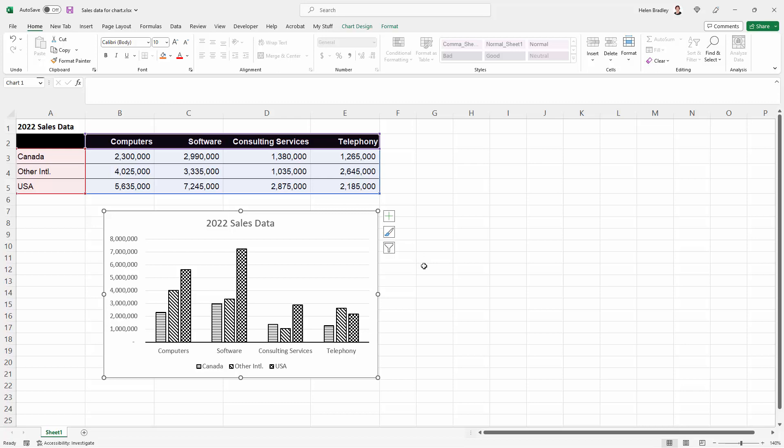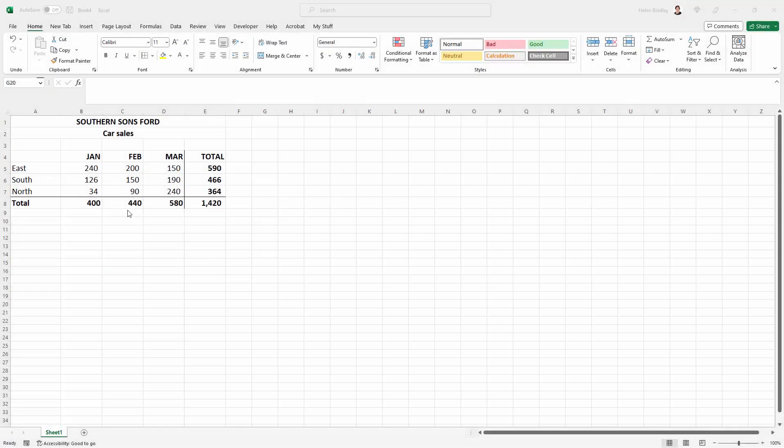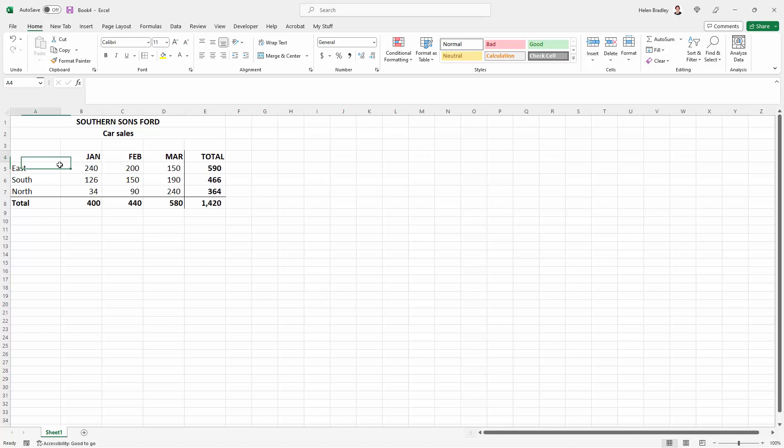So let's see how that would work. So here I have a set of data that I want to chart and I want to prepare it for black and white printing. So I'm going to select over the area of the data that I actually want to chart. I'm not charting totals.